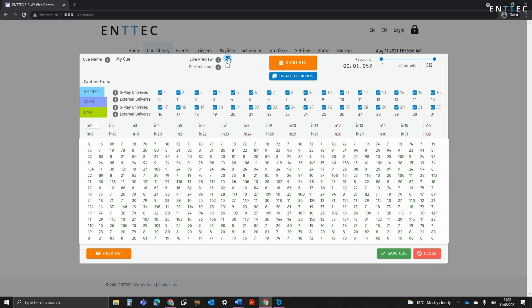This is useful when recording from Artnet or streaming ACN, then outputting what you're recording onto the DMX ports to view on your fixtures live. Make sure you're not recording and sending from the same protocol and universe on broadcast. This could result in clashes or unwanted data feedback loops.